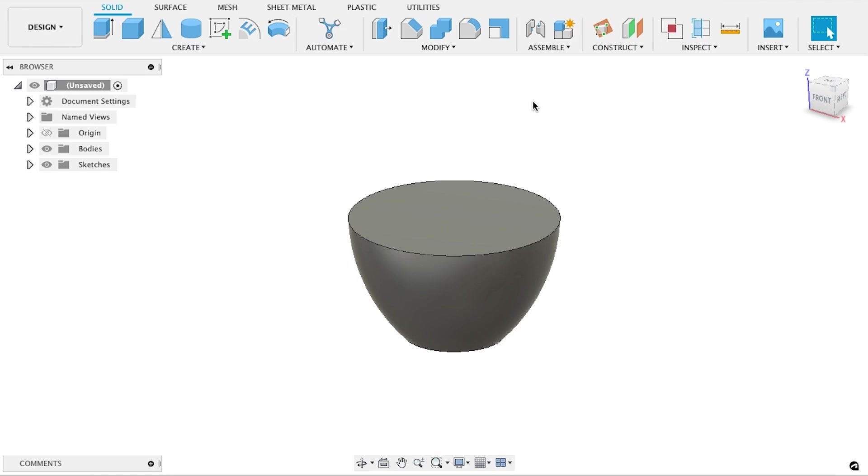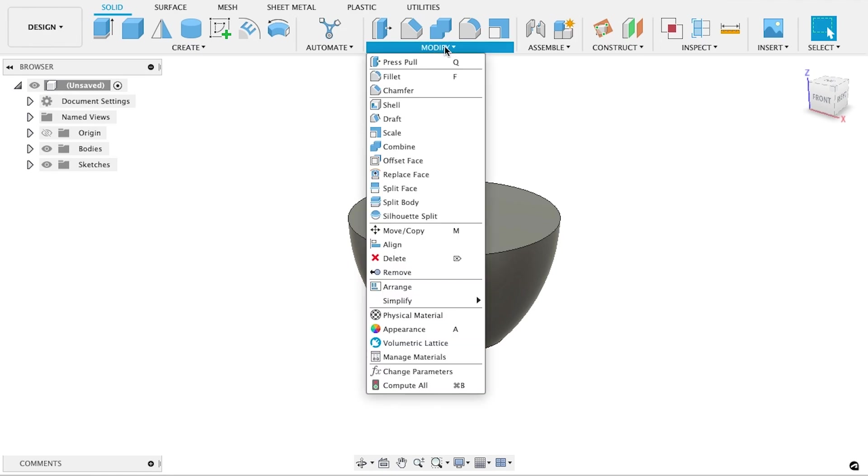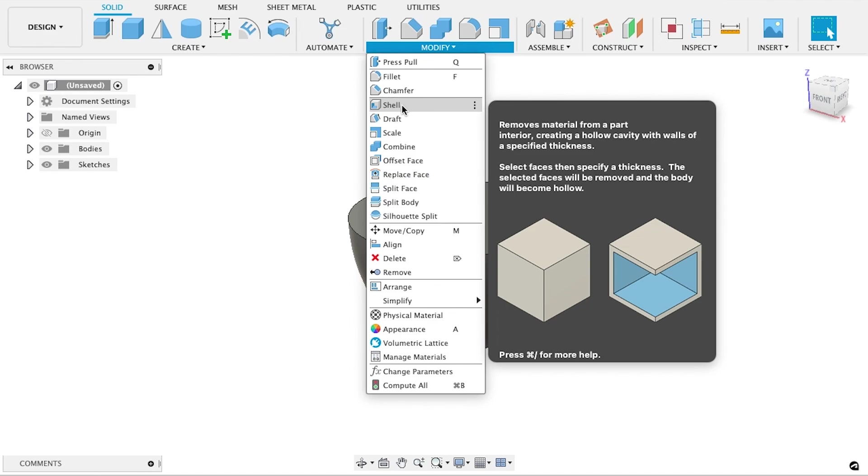Okay, we're getting there, but the lamp is currently solid. To scoop that out, we can use the Shell tool, located under the Modify menu. This handy tool hollows out solid objects and leaves the selected side open. Exactly what we need here.